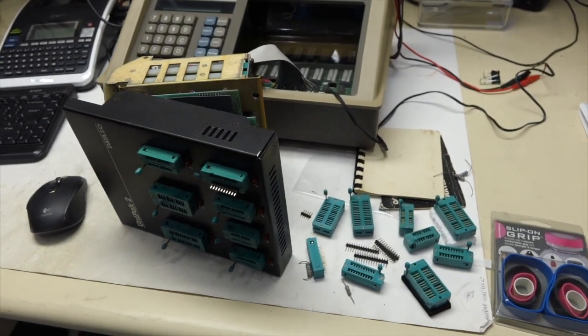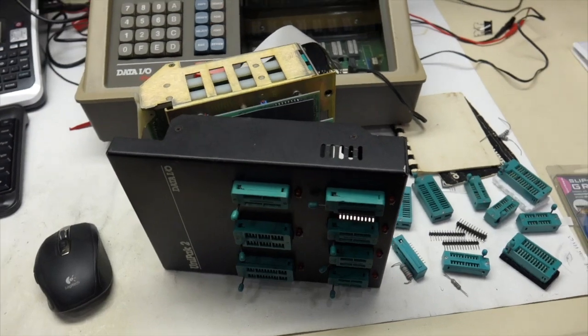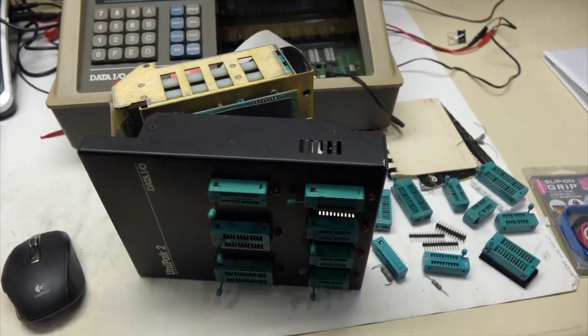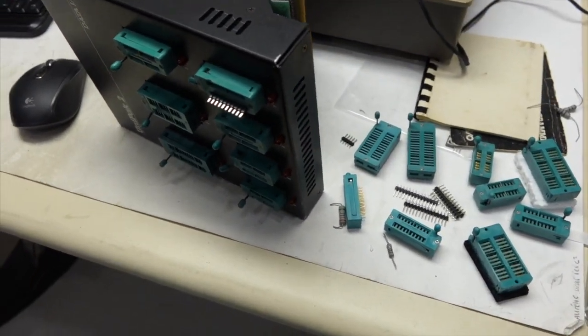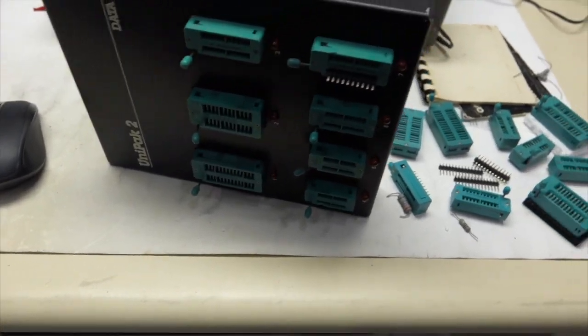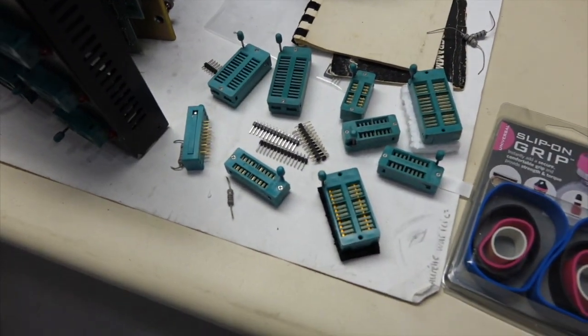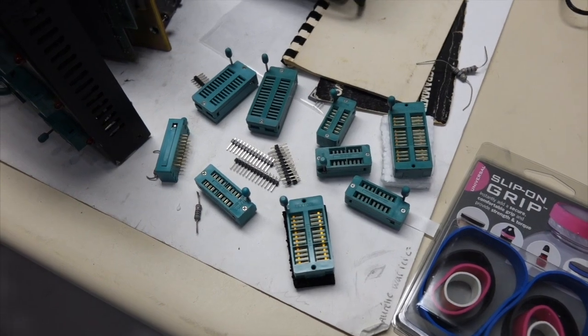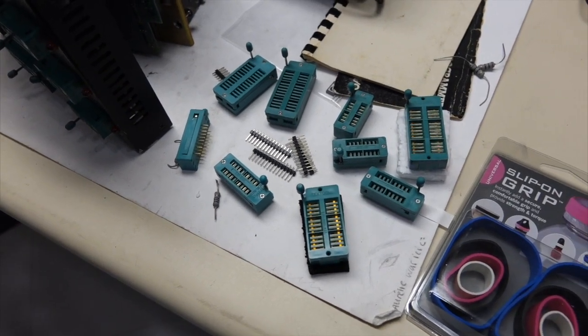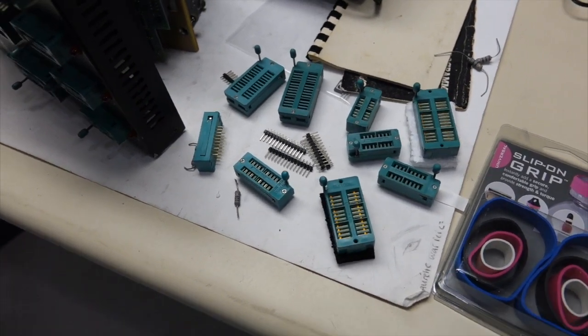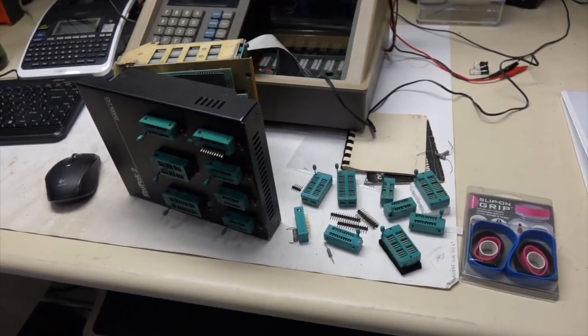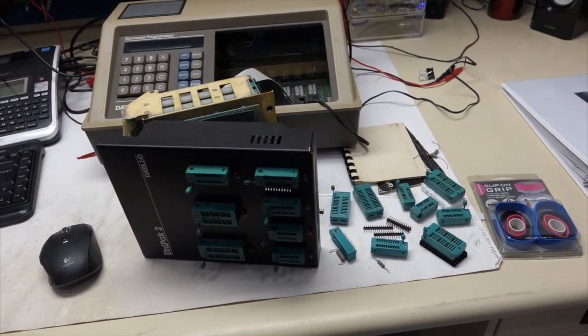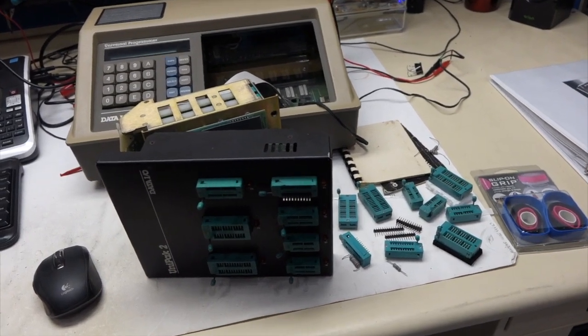All right, we are back with my DataIO with a gorgillion problems on it. So the next one seems to be bad sockets. So I got a whole bunch here, including some I got during my trip to Japan. I went to Akihabara, which is the place where you get all those things for next to nothing. Famous place in Japan for electronic components in Tokyo.